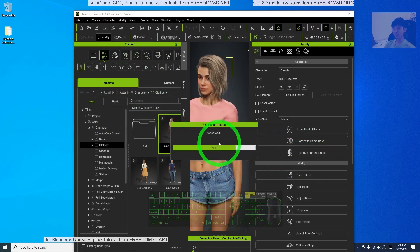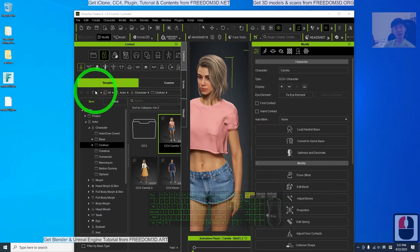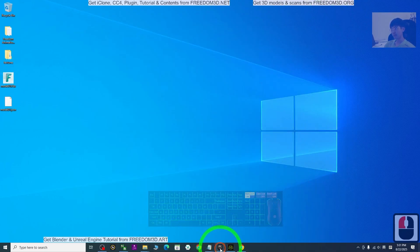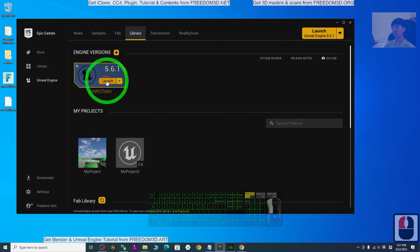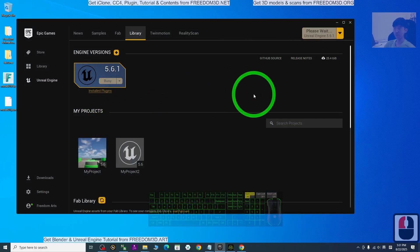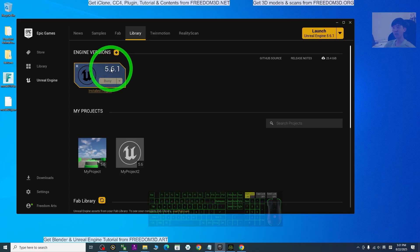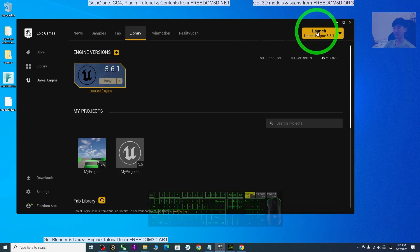Wait for a while until the export is done. You can see the FBX file is already exported. Then open Unreal Engine. As a demo, I'm going to start from a fresh new game project. I'm launching Unreal Engine 5.6.1, which is the latest version for today.